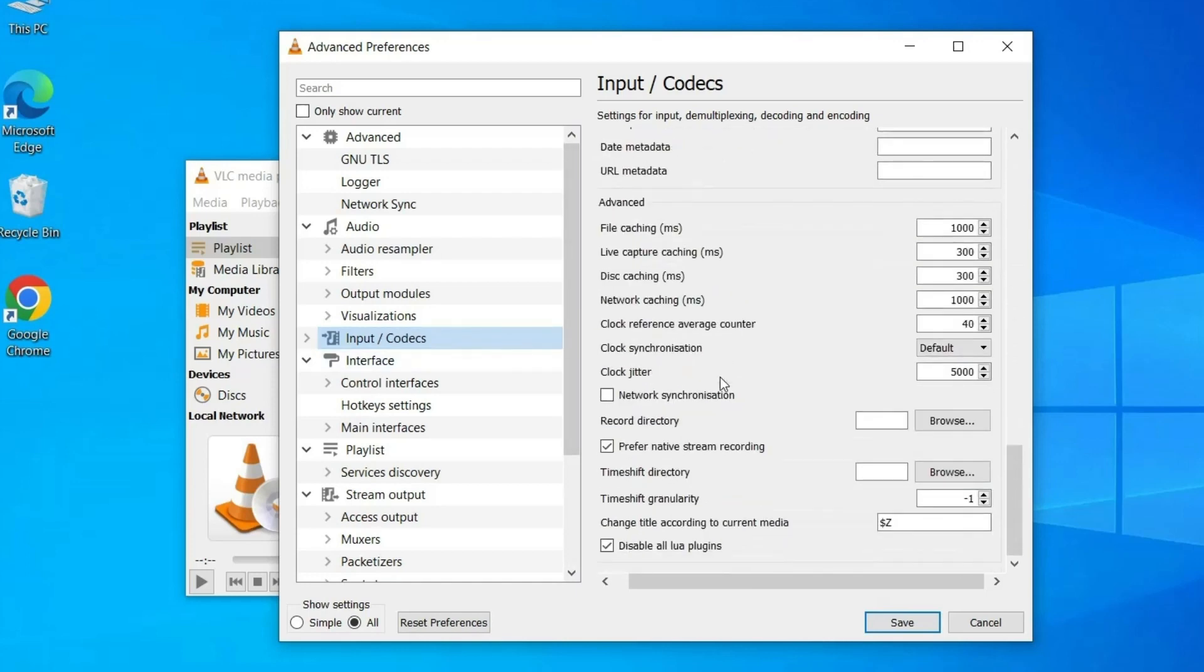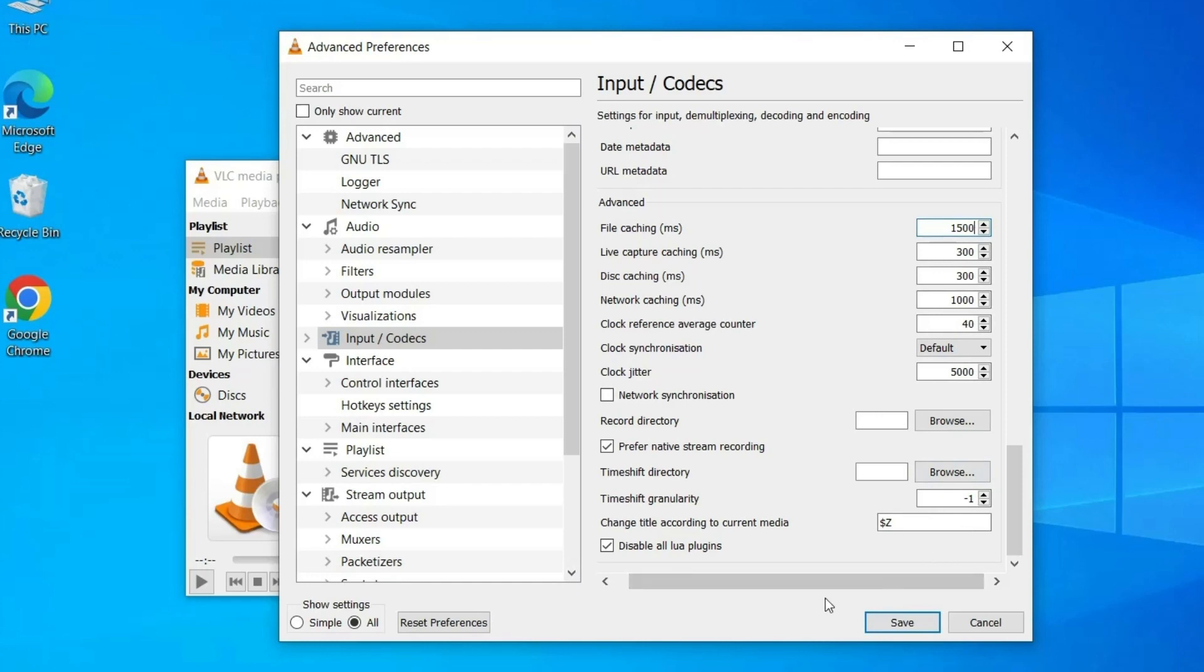Finally, scroll down to the bottom and find Advanced section. Here you can increase the values for File Caching (ms) to a higher value, for example 1500 or 2000 milliseconds. Click on Save and relaunch the VLC and try to play the video again.